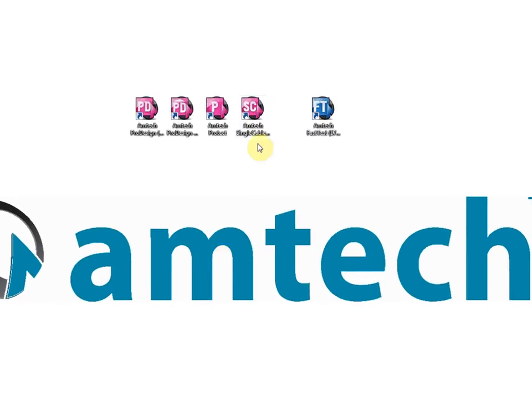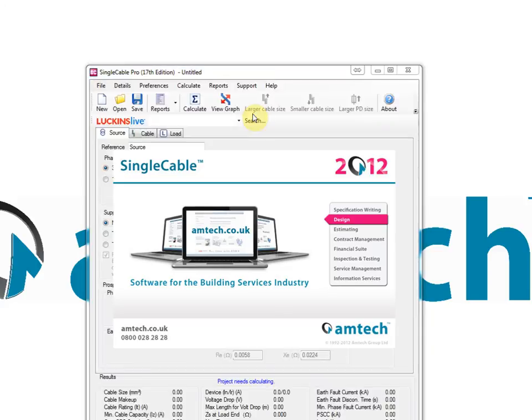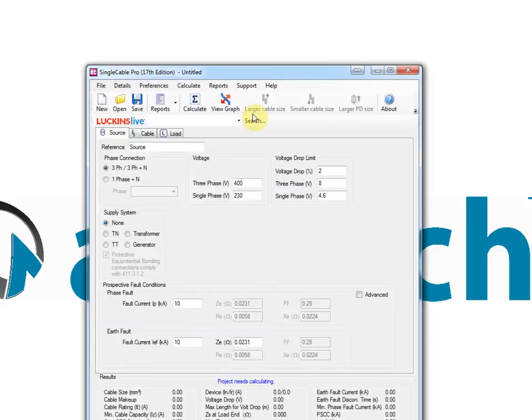You can use single cable to size individual circuits quickly and easily in accordance with BS7671, the wiring regulations. The software is extremely simple to use and provides results in seconds whether the cable is a sub main feeder or final circuit.